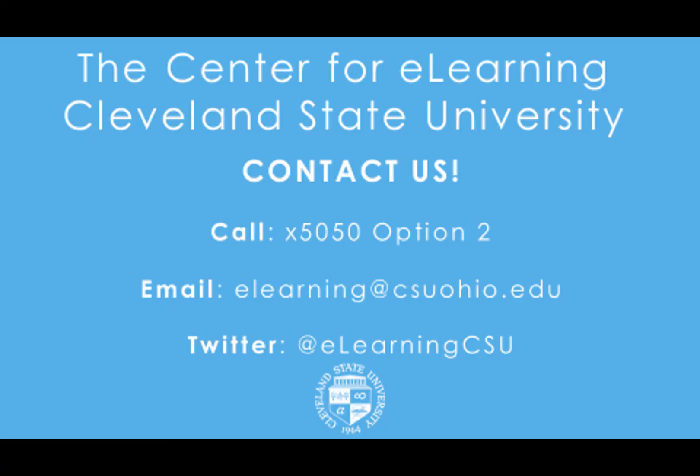Thanks for watching this overview of using Lockdown Browser and Monitor exams. If you have any questions about Lockdown Browser and Monitor or about other proctoring technologies, you can contact the Center for E-Learning at 216-687-3960 or by email at elearning@csuohio.edu. Thank you.